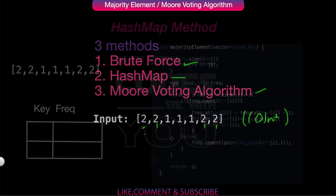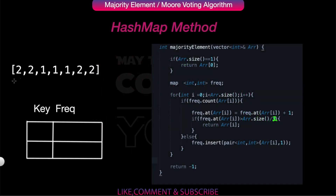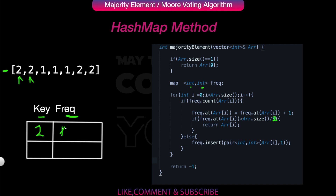Let's look at the hash map approach. We are given the input and we will take a hash map with two values: a key and a frequency. At the first element 2, since it is not previously present in the hash map, we input key=2 with frequency=1. At the next element 2, since it's already present, we increase the frequency to 2.